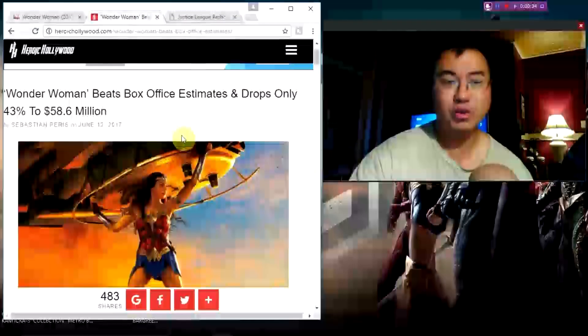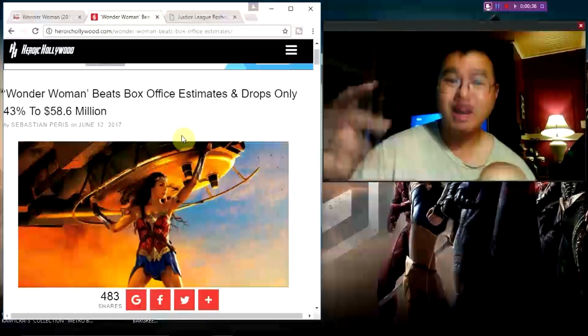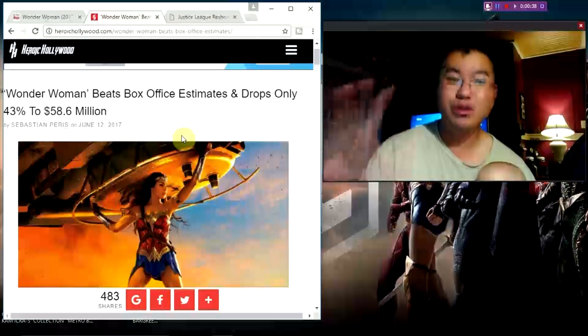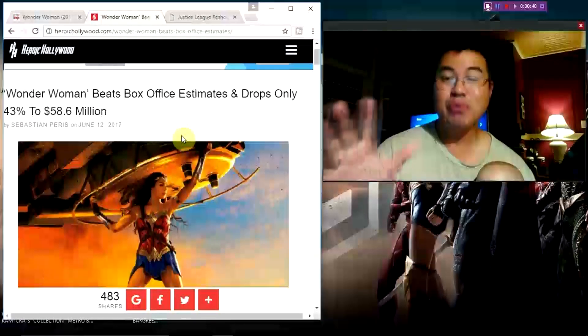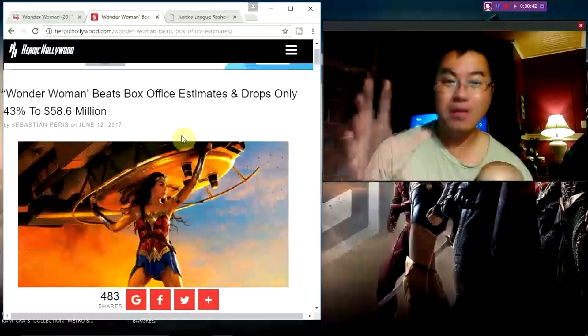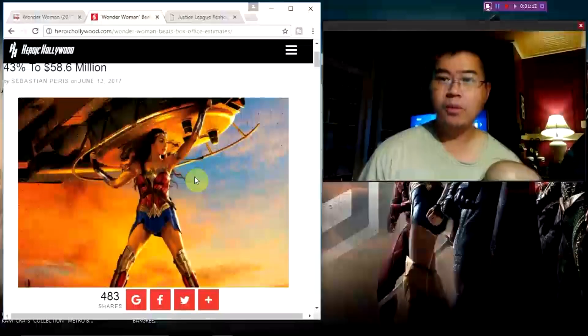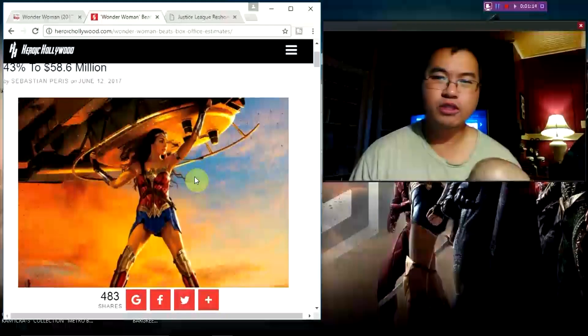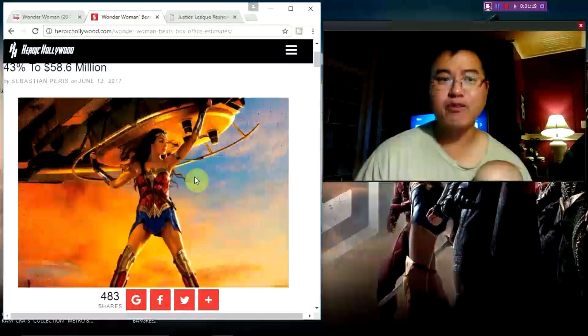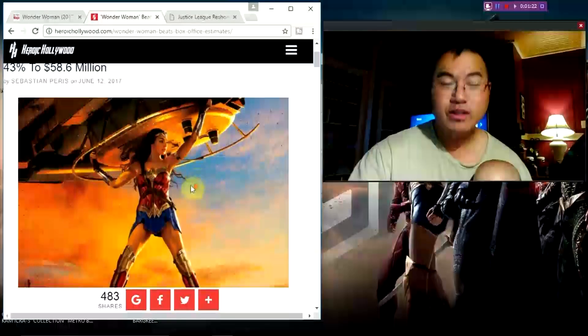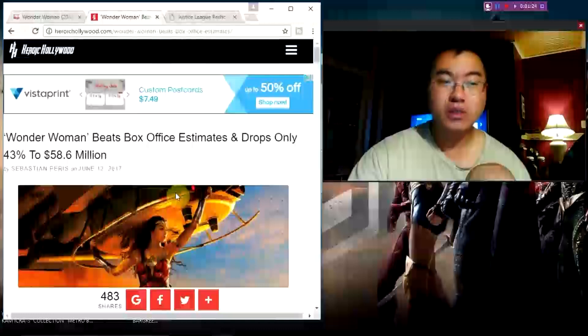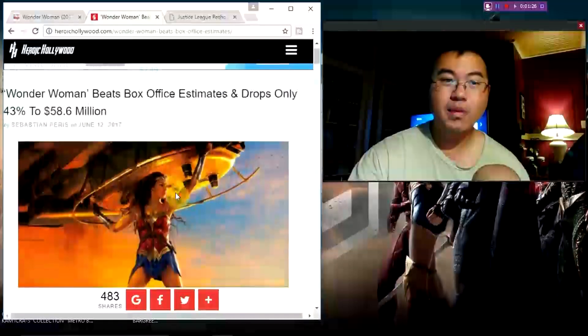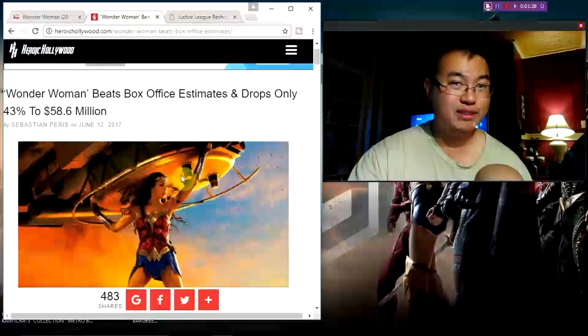As The Hollywood Reporter would say, it beats box office estimates. It dropped only 43 percent to 58.6 million. How important is that? Almost every film in the modern superhero universe has dropped more than 43 percent. That is phenomenal. That means people are still going out watching Wonder Woman, and The Mummy I guess wasn't that great.